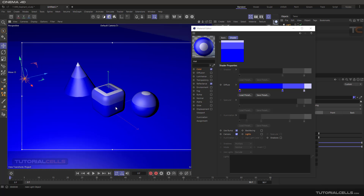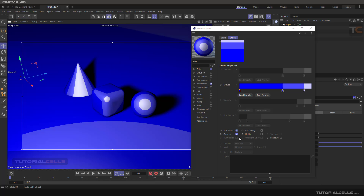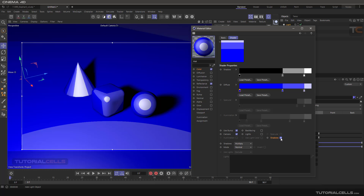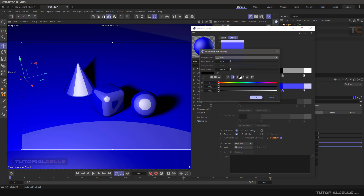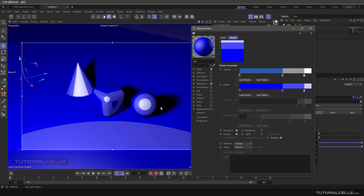It's very important to choose the specular you want. If you have a shadow, you can calculate the shadow — the shadow will be turned on and based on this gradient you can change it.